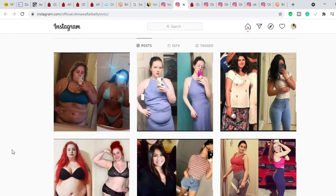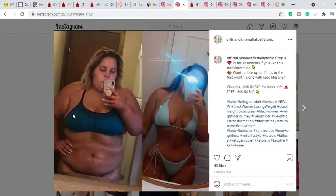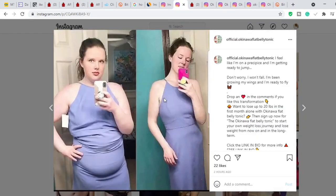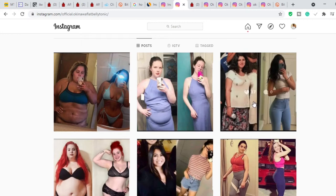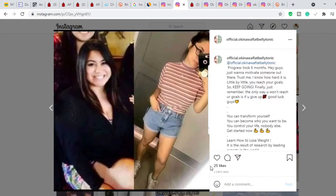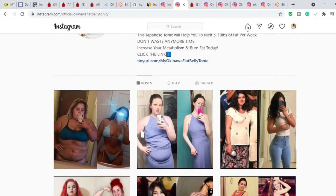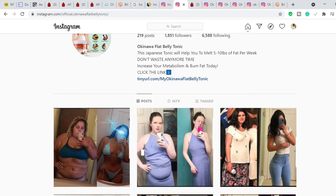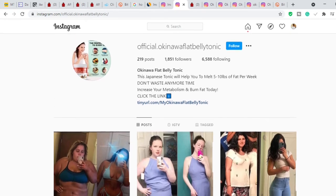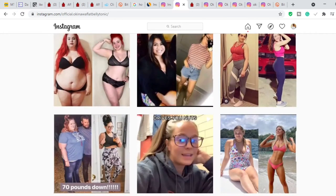Every image the person posts refers viewers back to the bio link, saying things like 'if you like this transformation, link in bio.' The account posts once or twice every day and is very consistent. One thing about anything online is that you really need to be consistent. You may not make a sale on your first or second day, but if you stop creating content the algorithm stops promoting you and you won't get any traction.